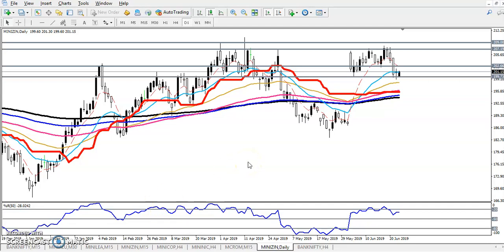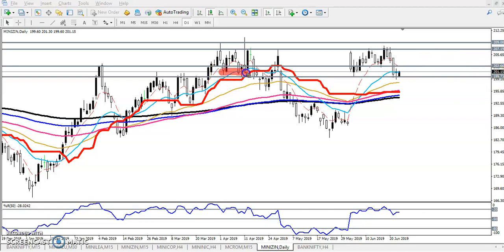Welcome to LHB, this is Tegan Gogoe, and in this video I'll discuss about zinc. This is the zinc daily chart. Right now you can see zinc is running in a range — we have a supporting range and a resistance range.